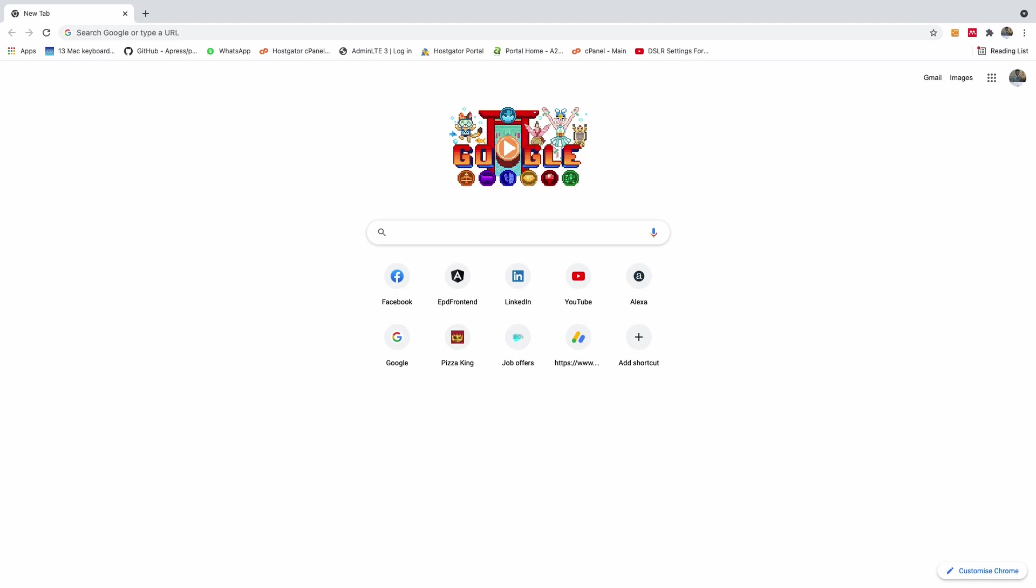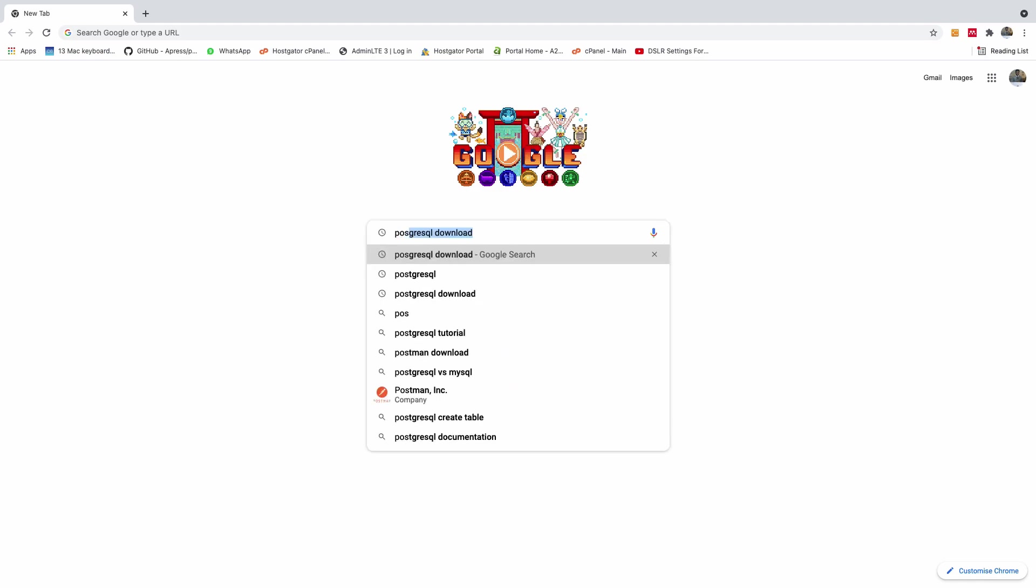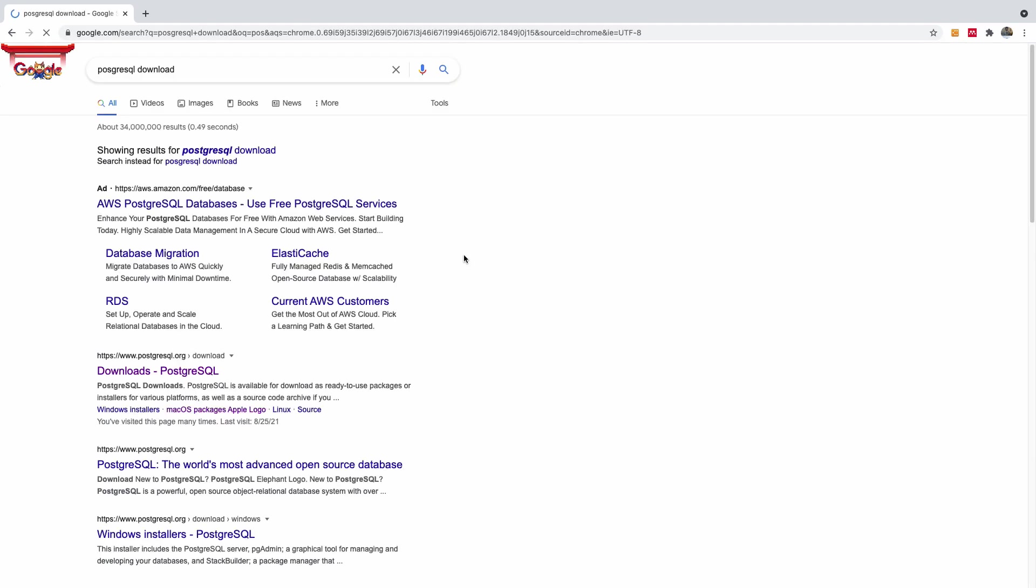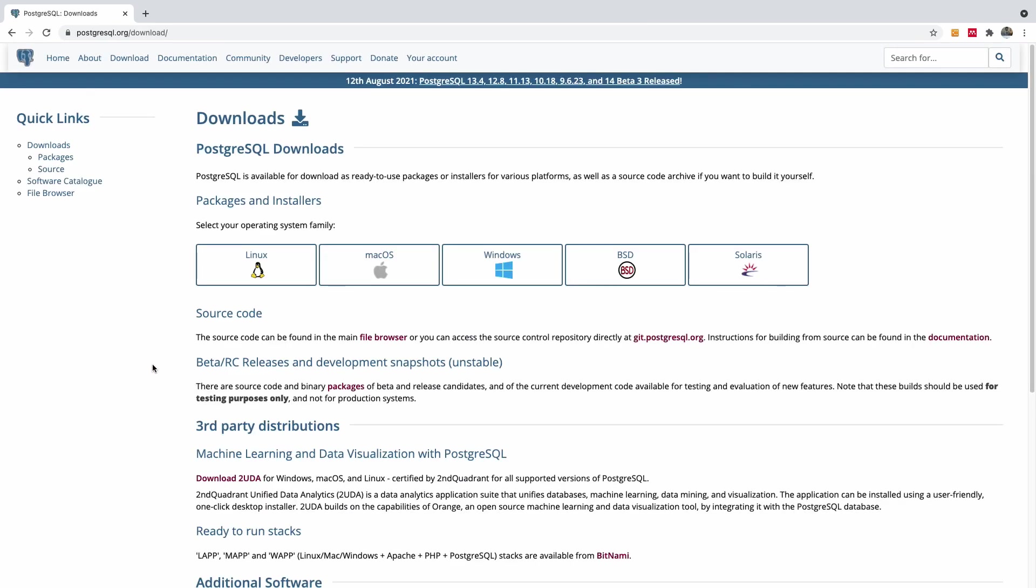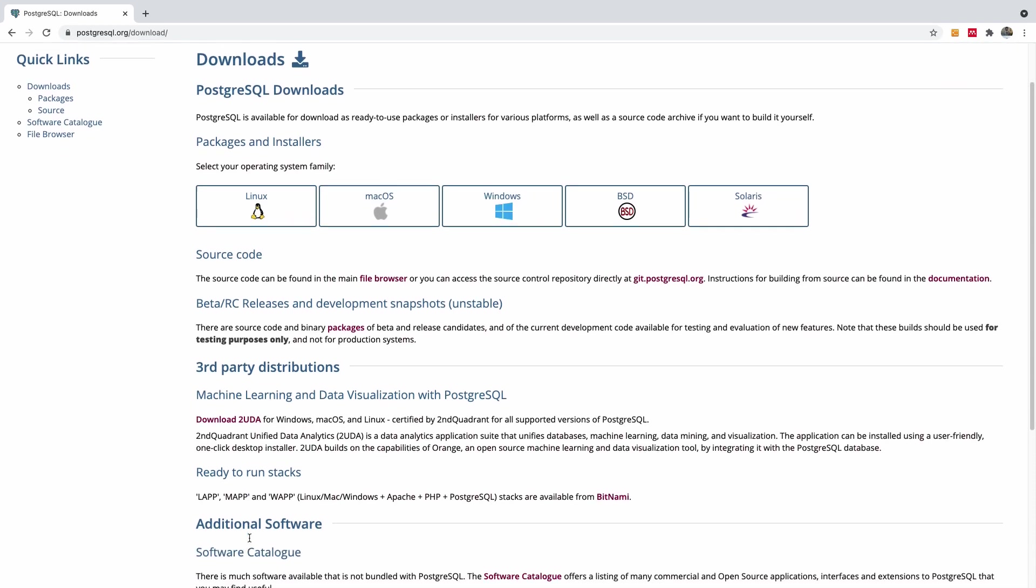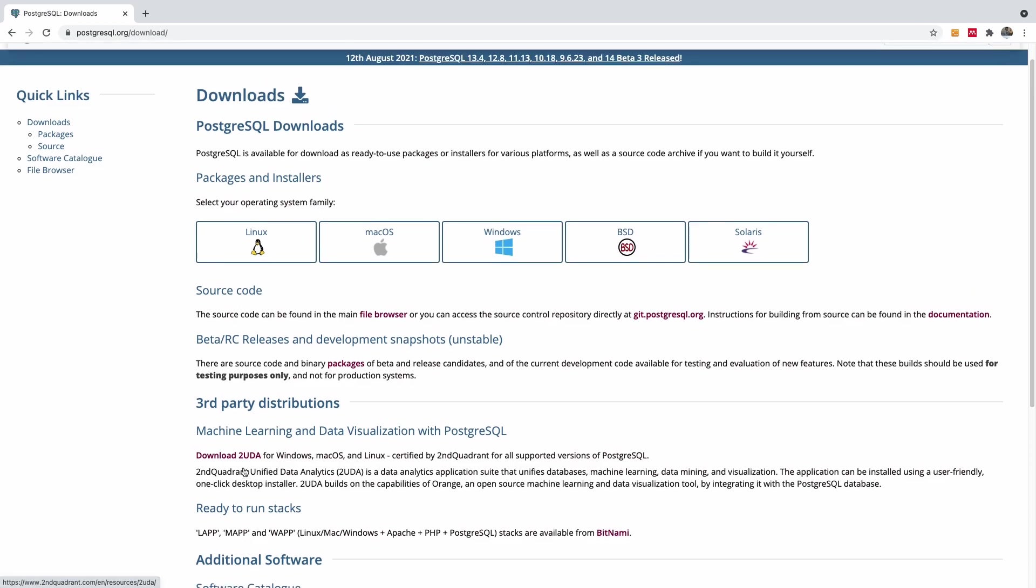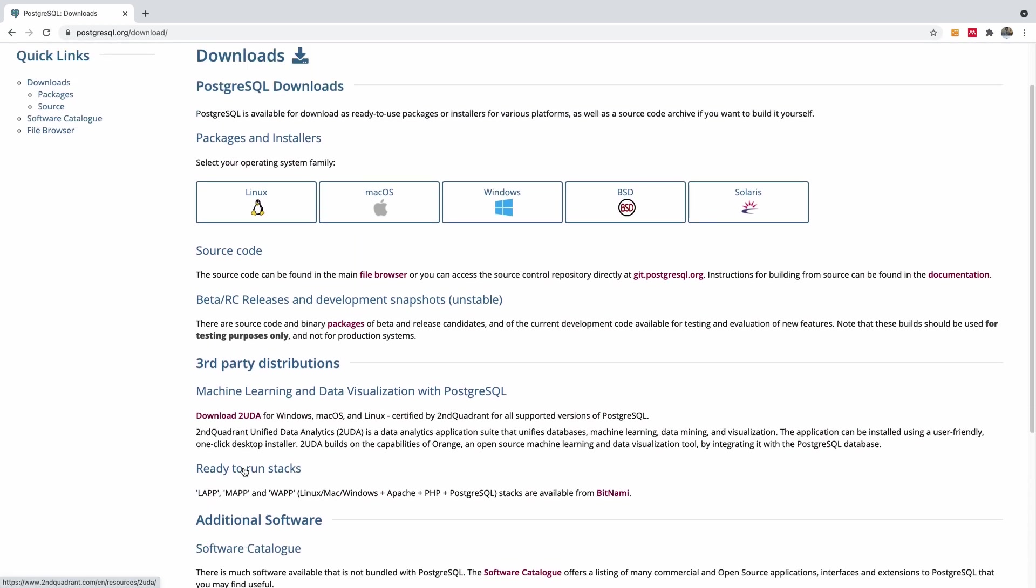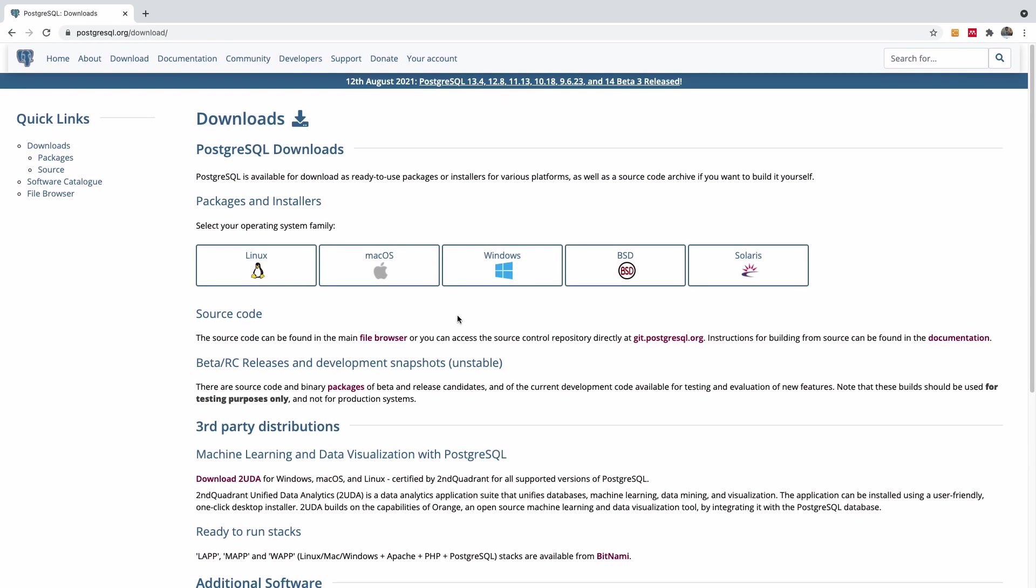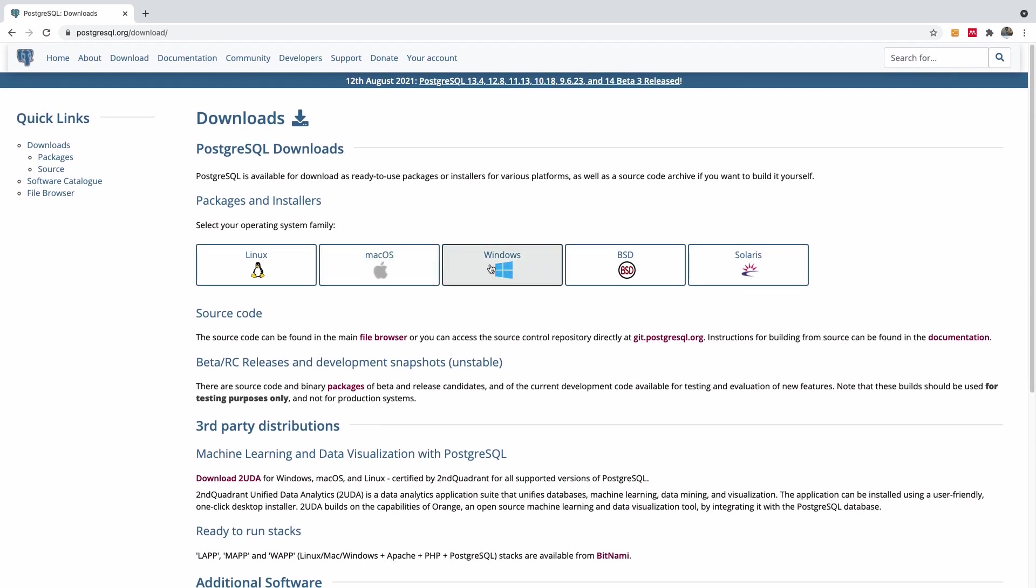Go to Google and type PostgreSQL download. This is very important because you need to download the correct package for your operating system. You'll see several download options, but simply go to your operating system.